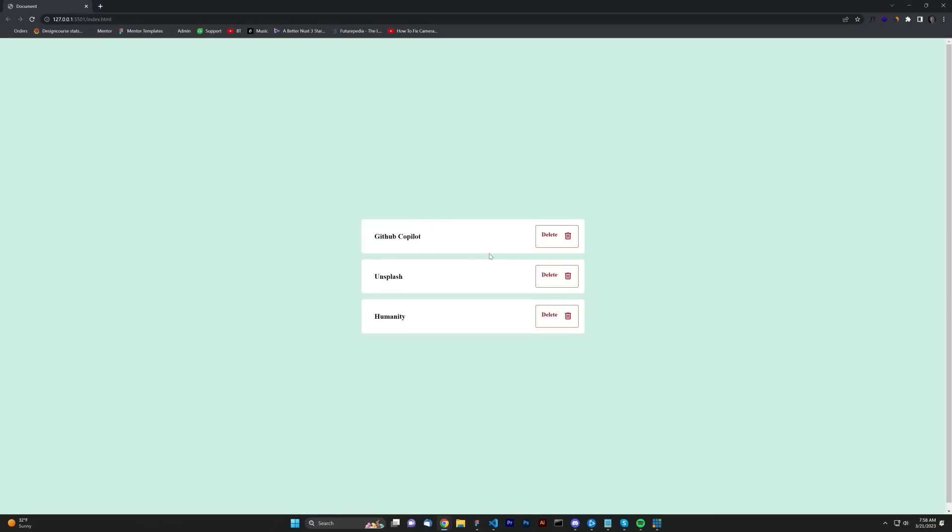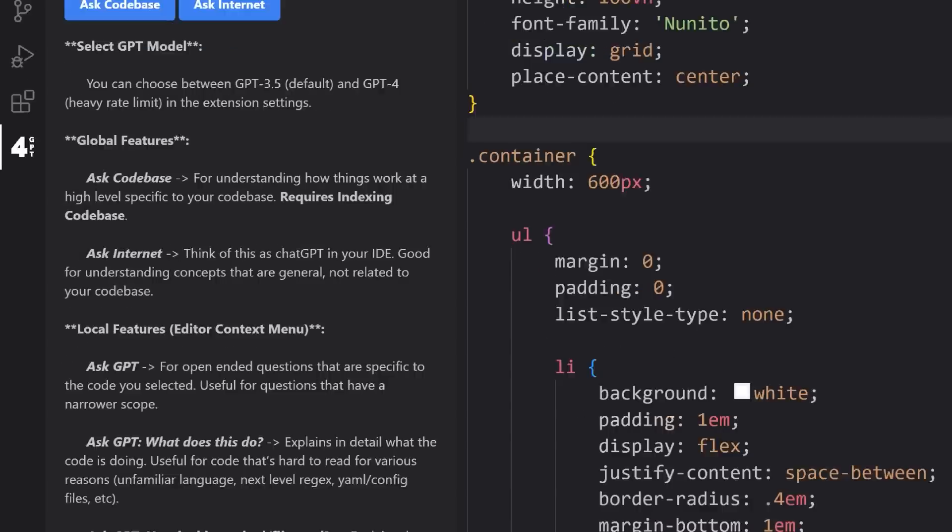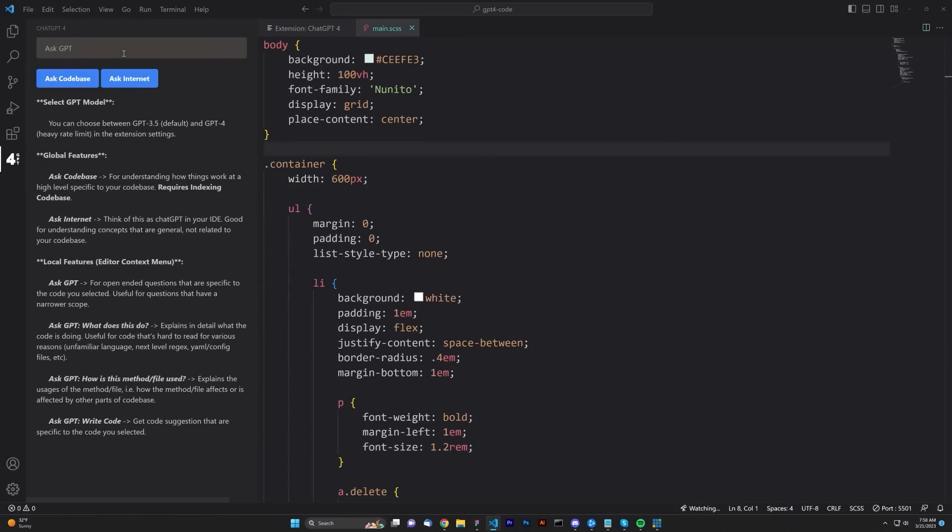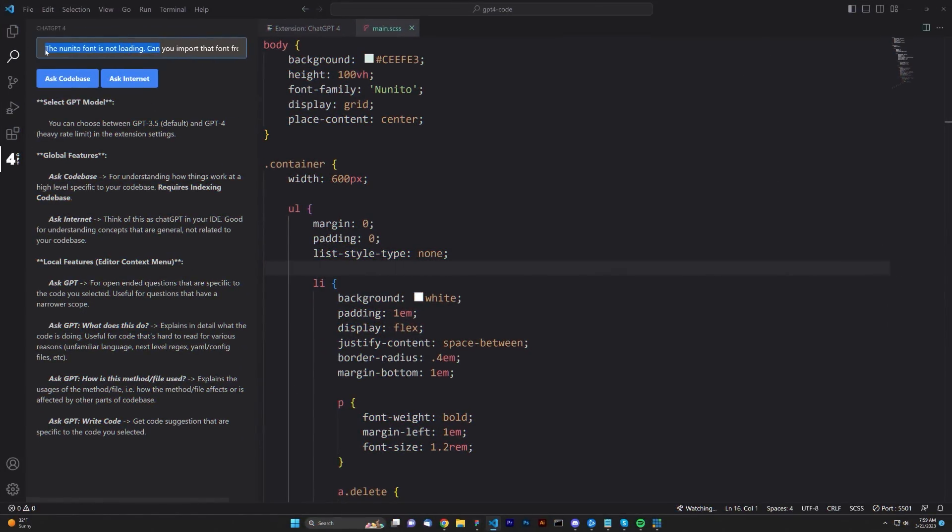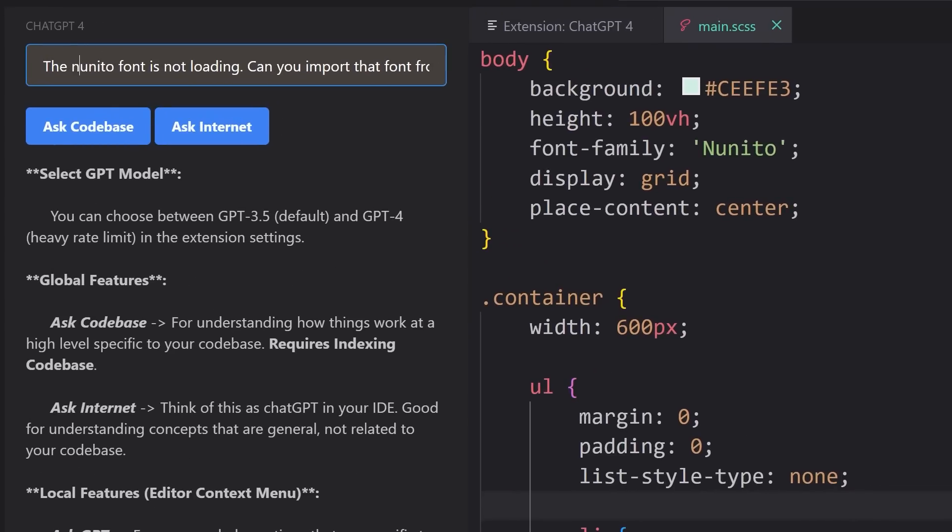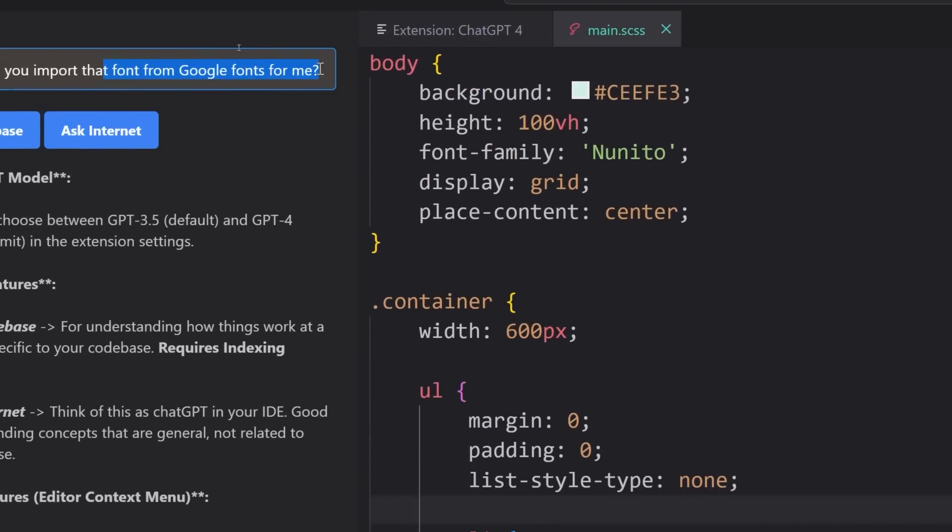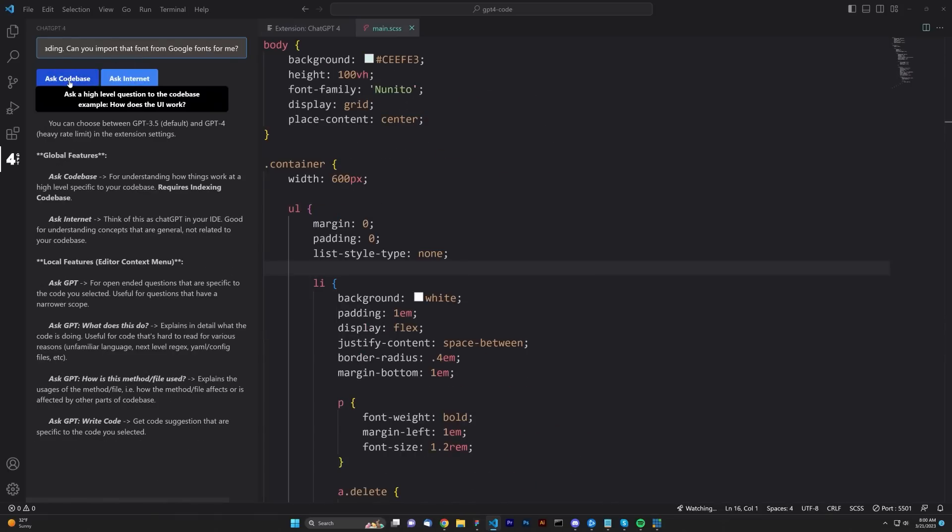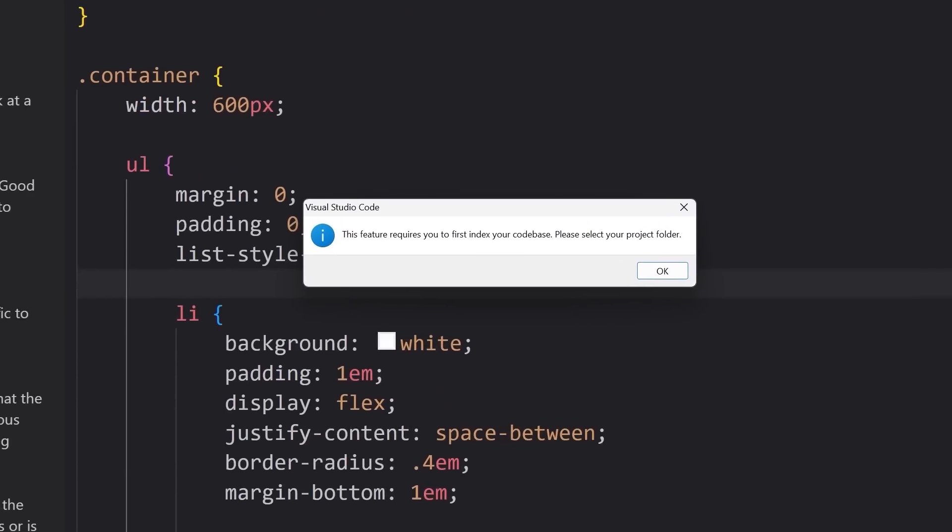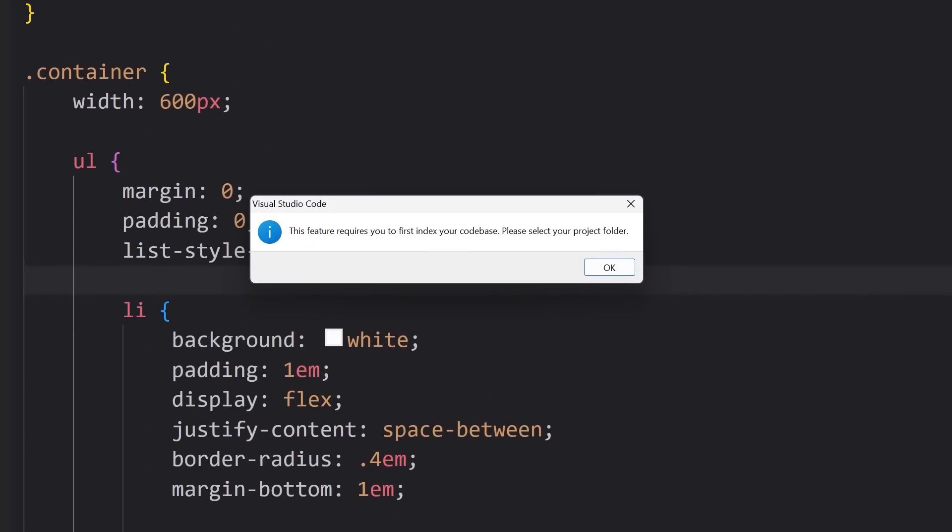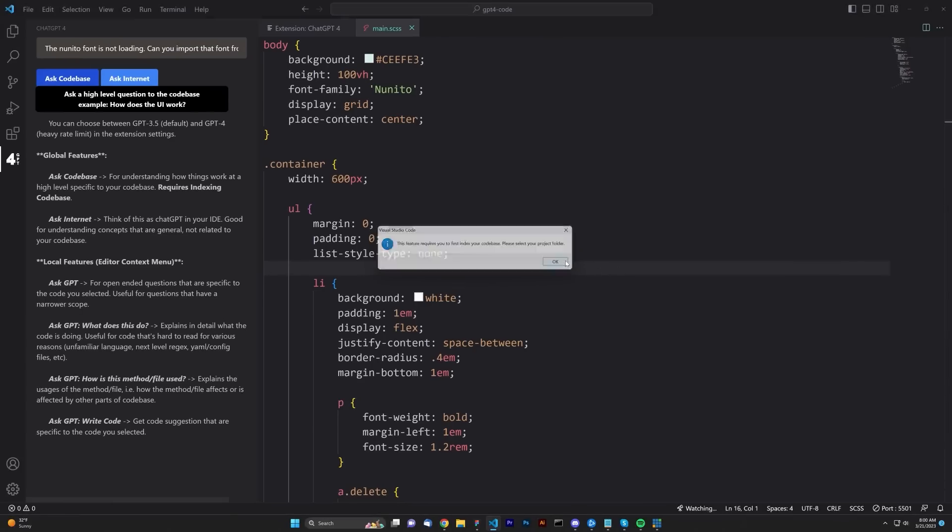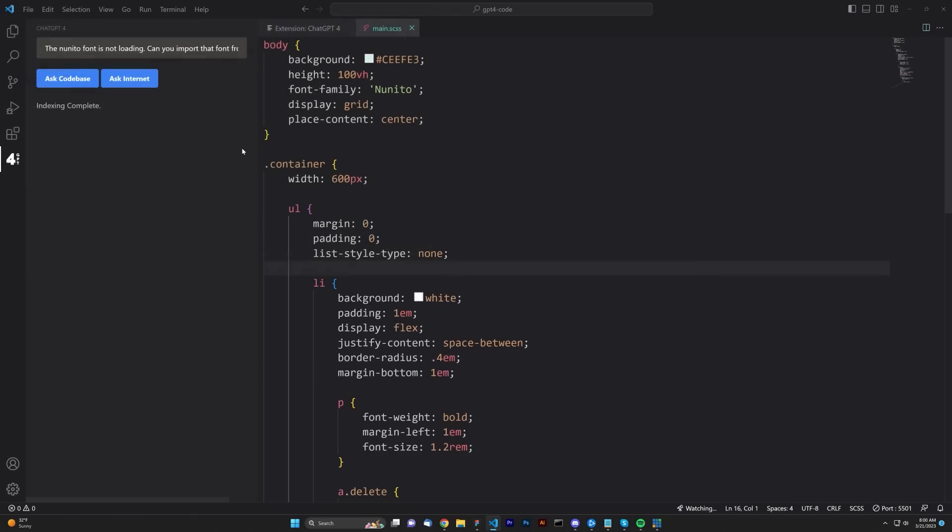Let's do some fixing up in that regard real quickly. All we have to do is we're going to click on, after you install that, you're going to see a new tab here called GPT-4, and we're going to go ahead and ask it to help fix and import a font called Nunito. Right up here, I'm going to type in, the Nunito font is not loading, and can you import that font from Google Fonts for me? Let's go ahead and ask code base. It's going to say, this feature requires you to first index your code base, please select your project folder. Hit OK, and we're going to go ahead and just select the folder that it chose, indexing complete, hit ask code base again.